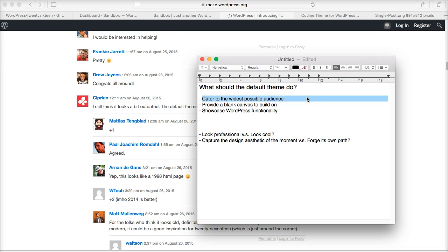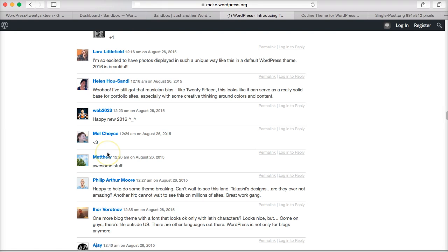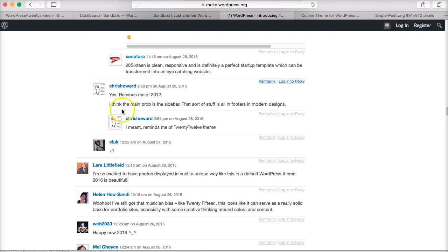Secondly, it has to be a blank canvas on which you can build. I think if you go for a radical design from the get-go, you're going to alienate far too many people—it's going to be too niche-oriented and so on. And it should also showcase WordPress functionality.